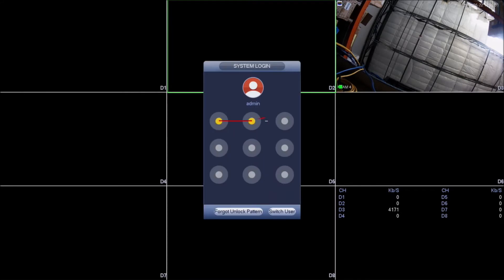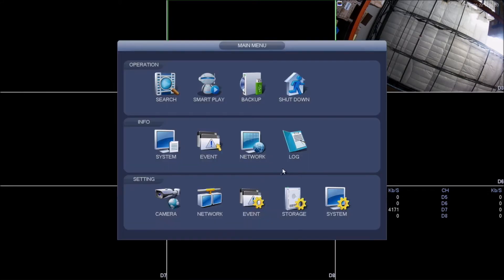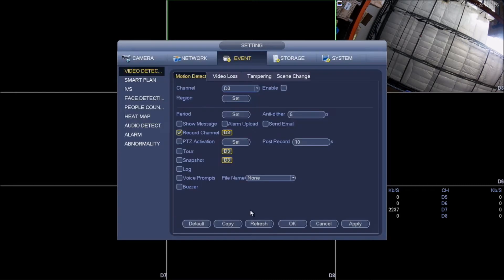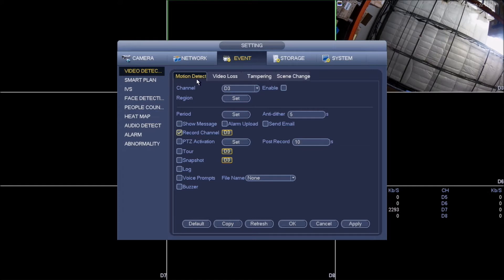That's going to log in. Once we're in main menu, we are going to go to event. Under event, we're going to click on video detect. Under video detect, we'll select motion detect, and under motion detect we'll select the channel that we're going to be working on.